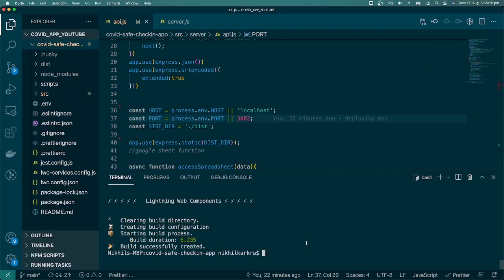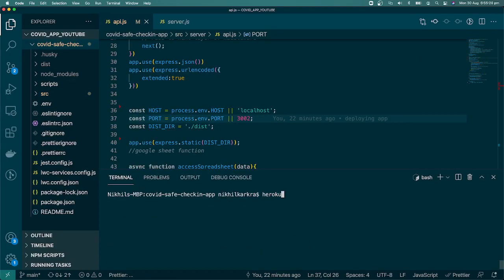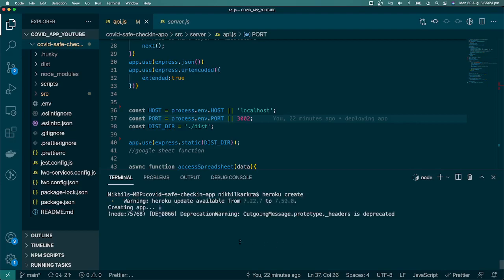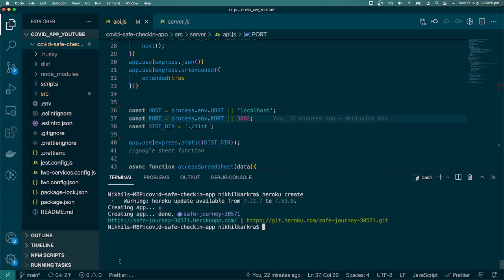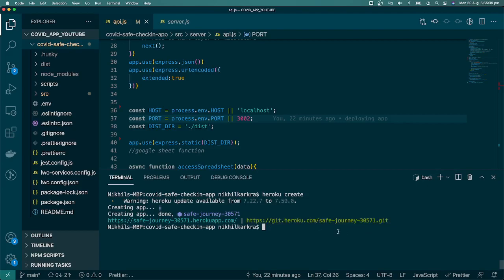To create the Heroku app, run 'heroku create' and it will create an app for us on Heroku. Our app name is something like 'safe-iphone-journey-3000' and a Git URL is provided — this Git remote points to Heroku. We'll use this URL in a minute.